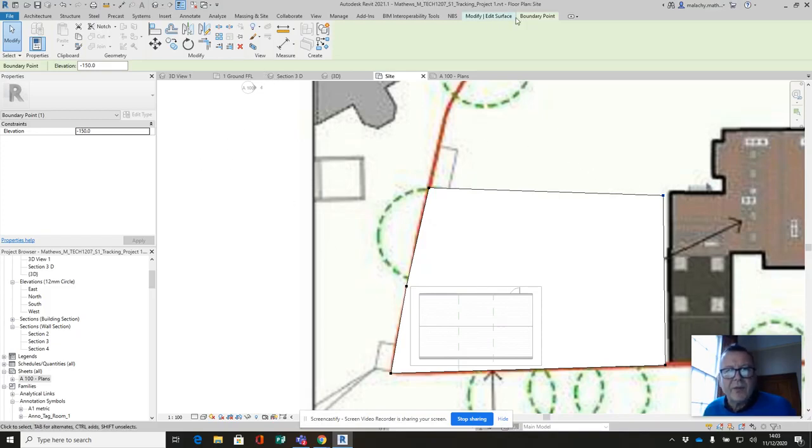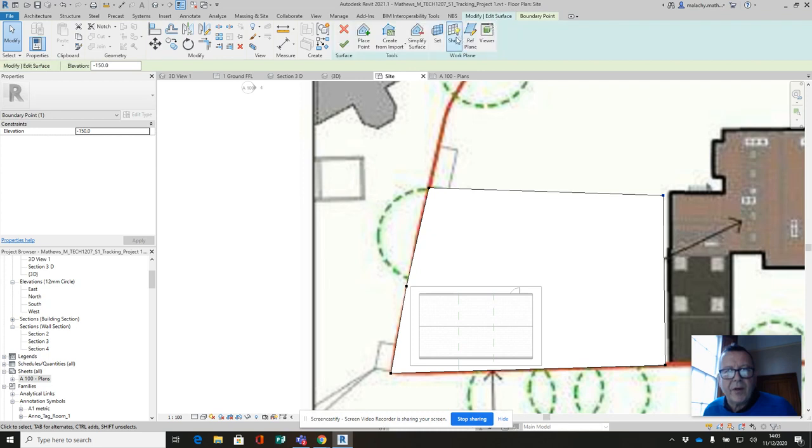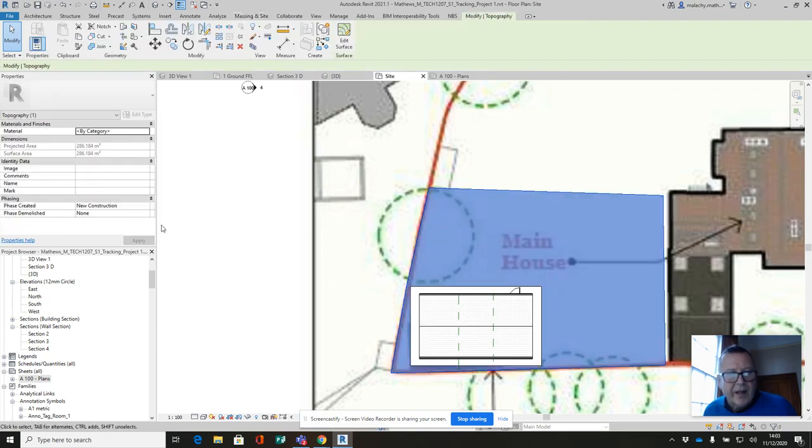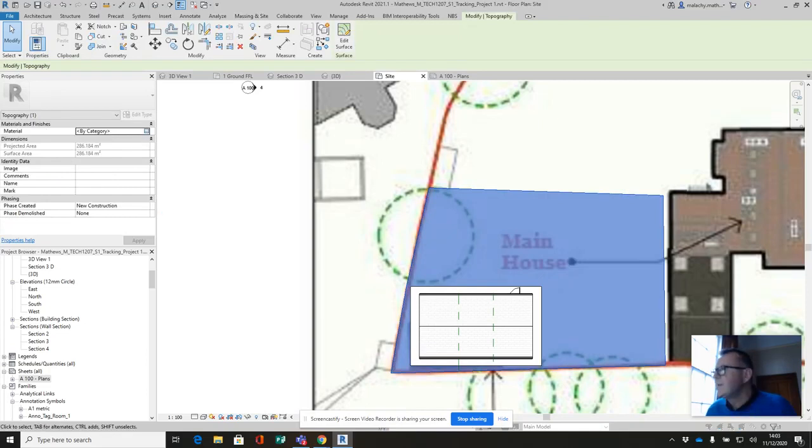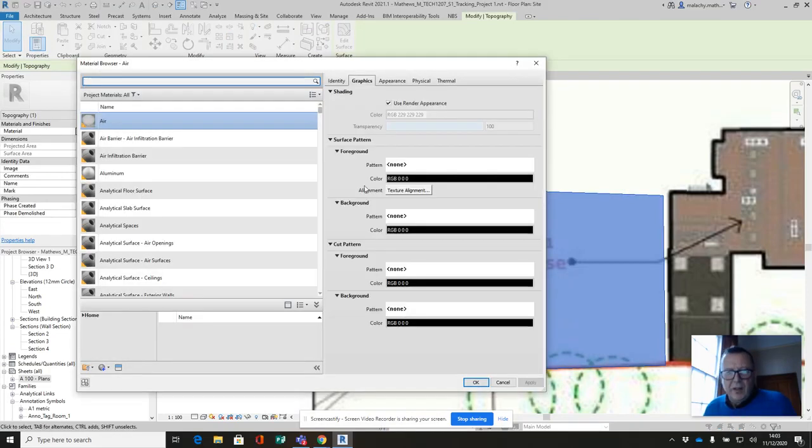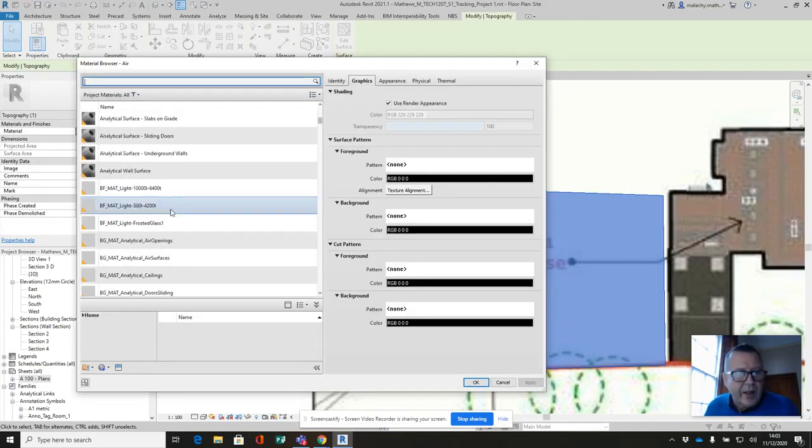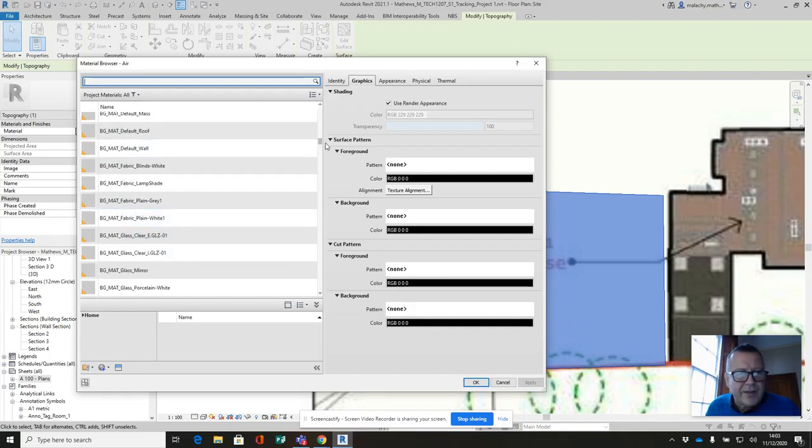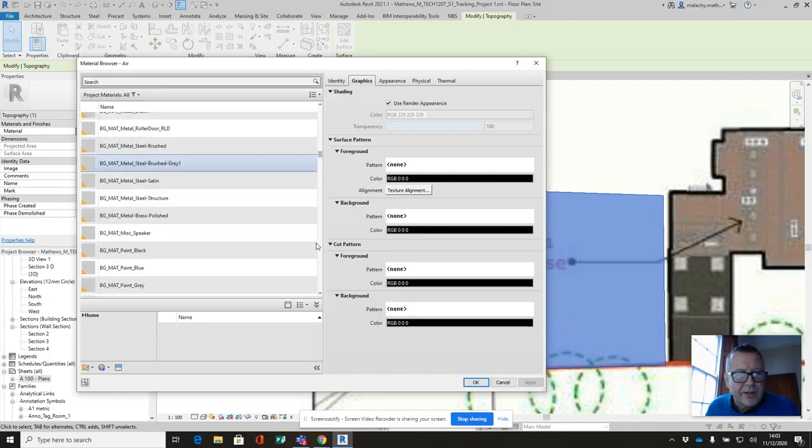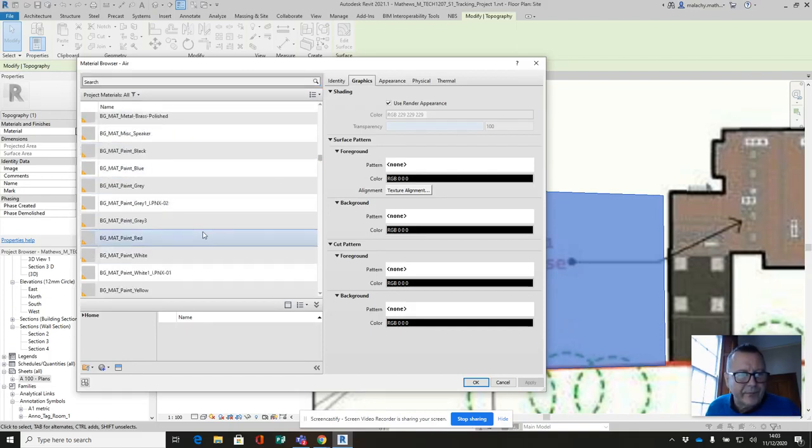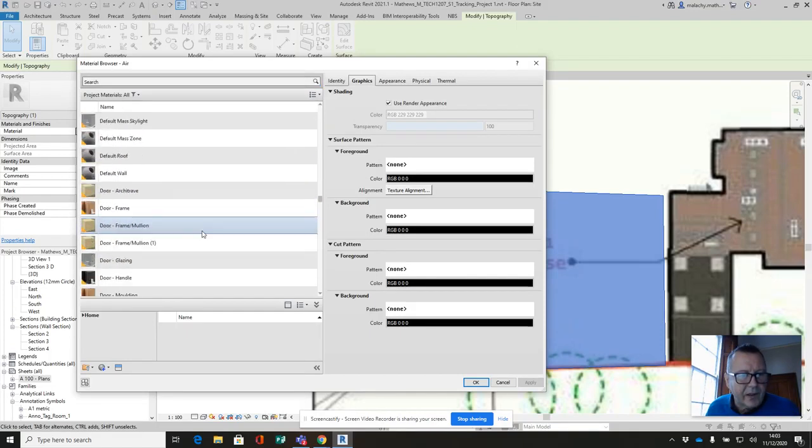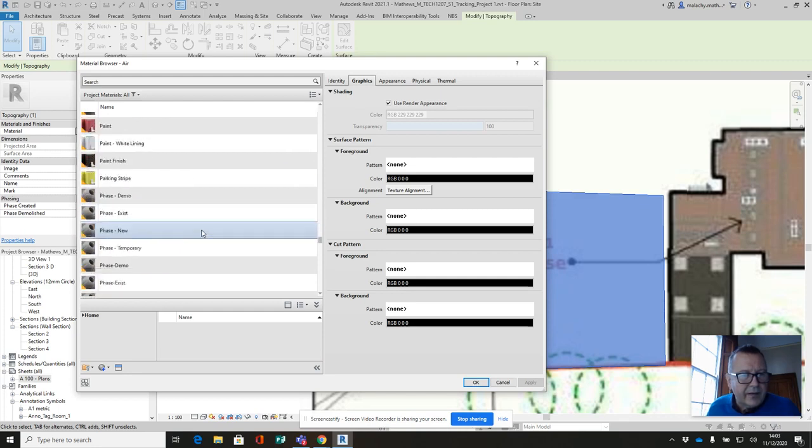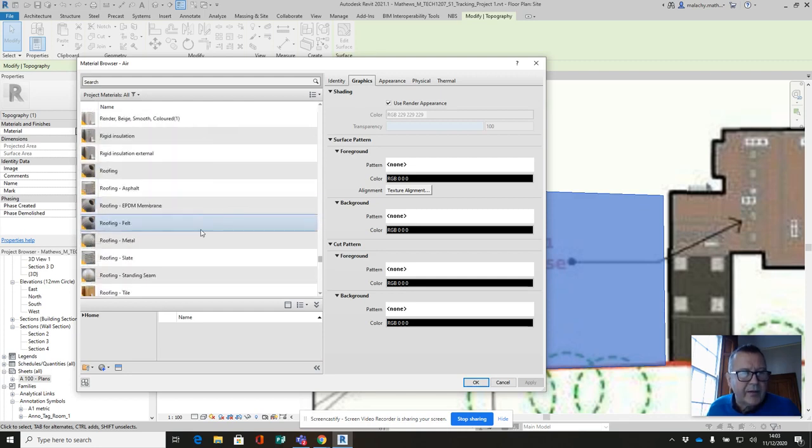Right, so here I am. I've created my topo and I'm going to finish it and I'm going to pick it again and I need to put a category onto this. So let's come down to the site materials here and see what we've got.